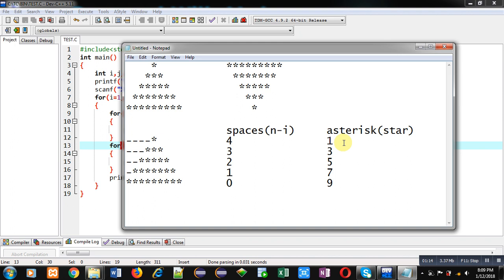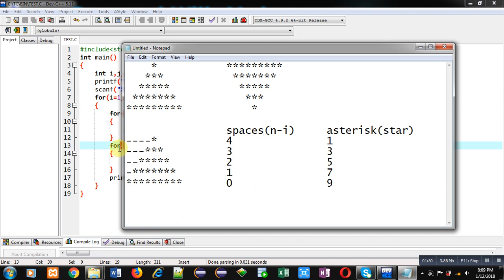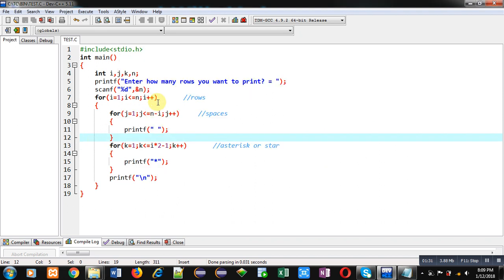So condition of space will be n minus i, and condition of asterisk loop will be dependent on this odd series: 1, 3, 5, 7, 9. So here you can see the code.